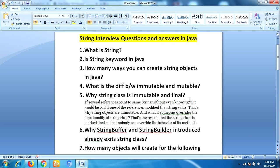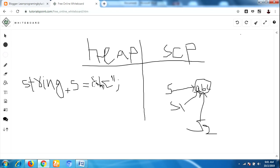The next question is: why is the String class immutable and final? This is the most repeatedly asked question — without this question you cannot leave the interview room. Immutable means once we create the object we cannot make modifications on it.